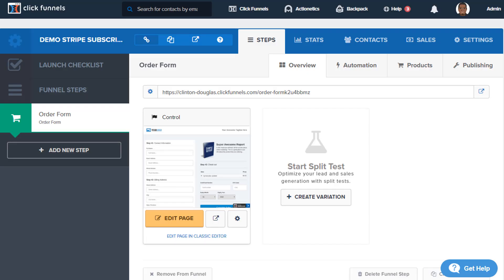Hello, it's Clinton here with ClickFunnels. In this video we're going to talk about setting up a Stripe subscription product. What you're going to need is a Stripe integration and also an order form page. Alright, let's jump into it.